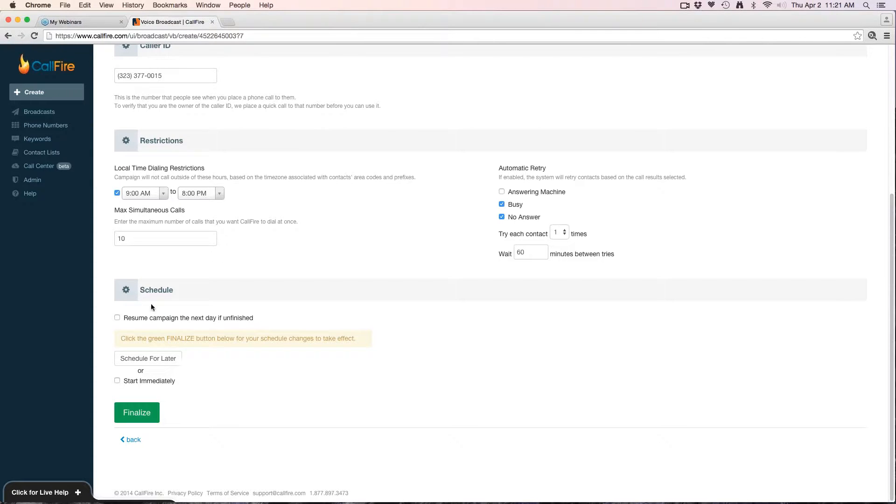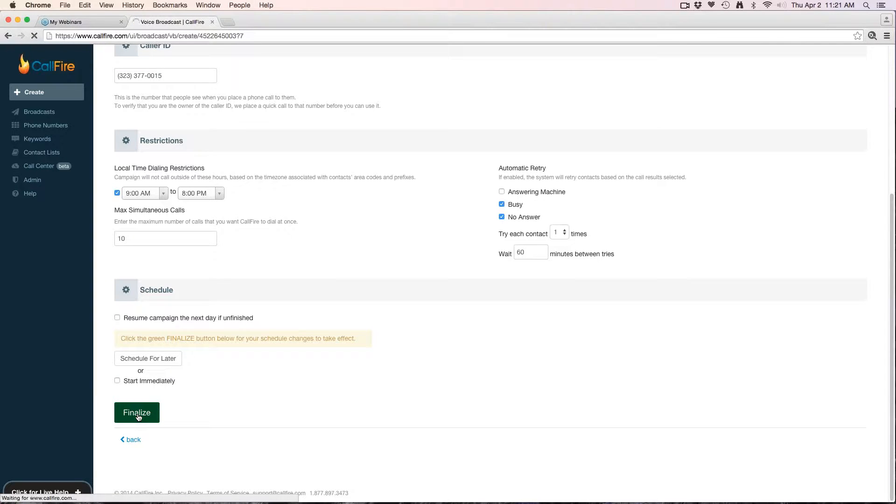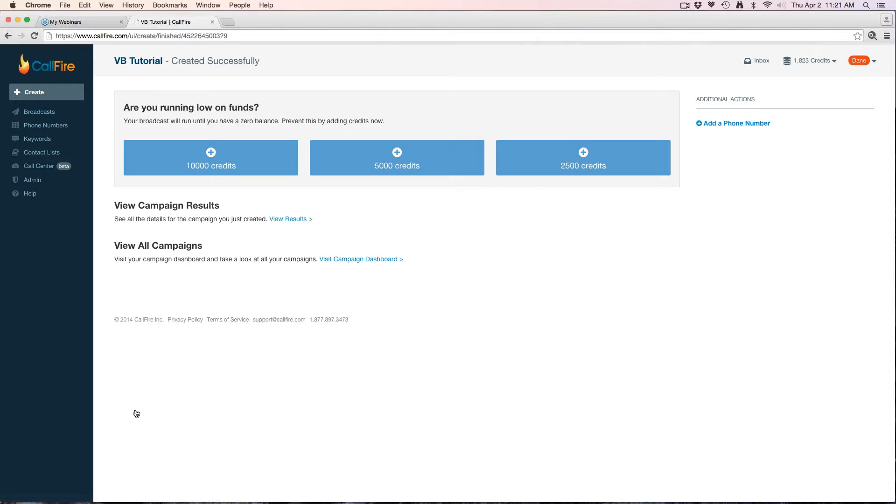Or what I can do is hit start immediately. If I hit start immediately and finalize, it'll run right away. Let's say I don't want it to start right now—I can leave that unchecked and click finalize. That'll just finalize the creation process of the campaign.